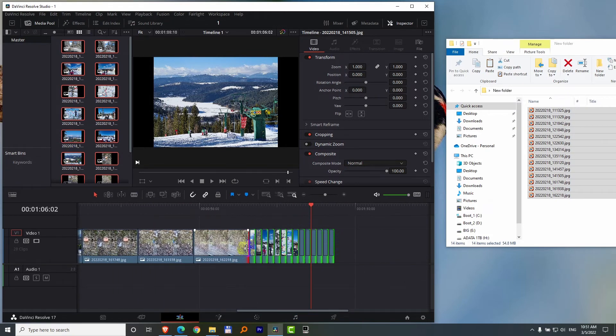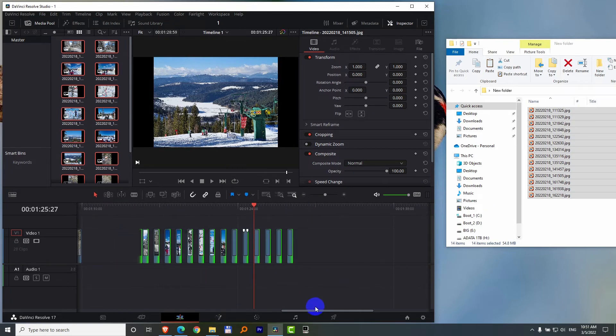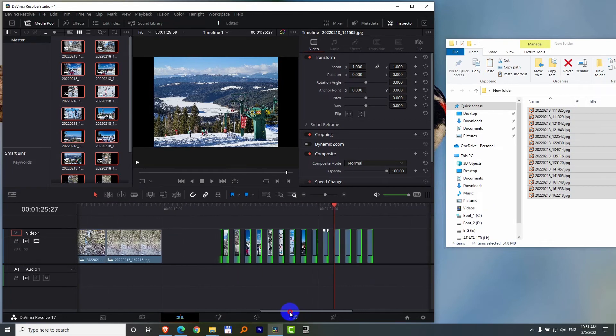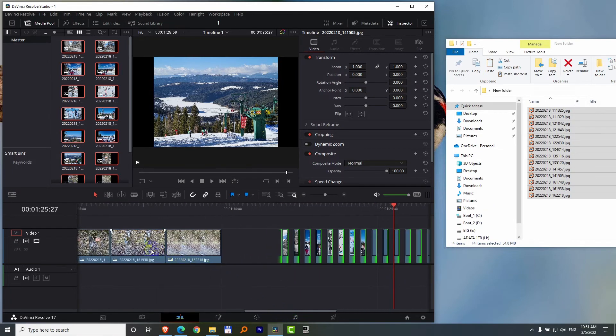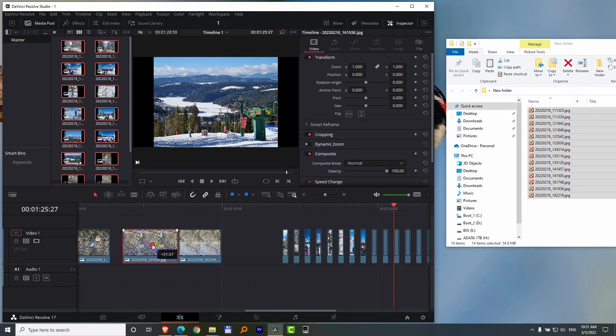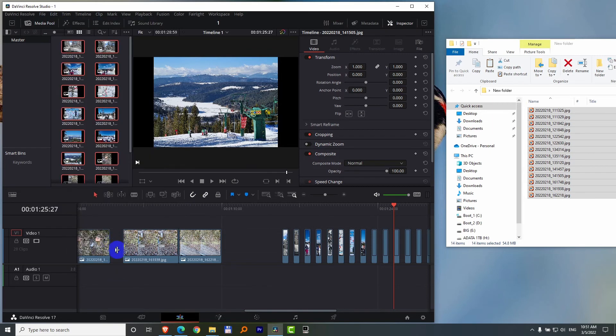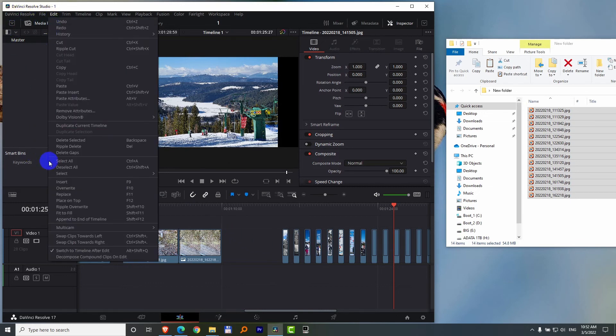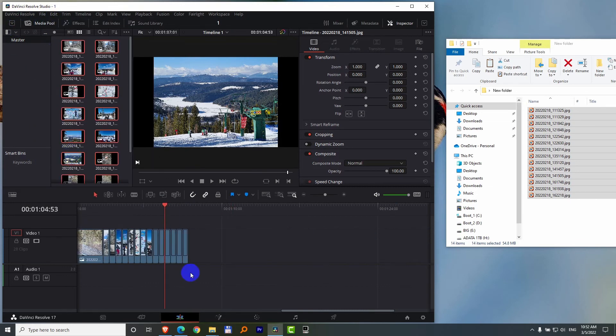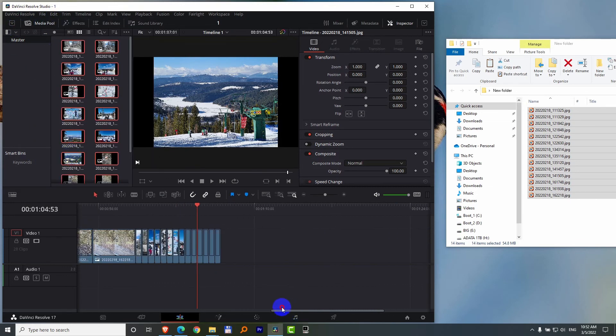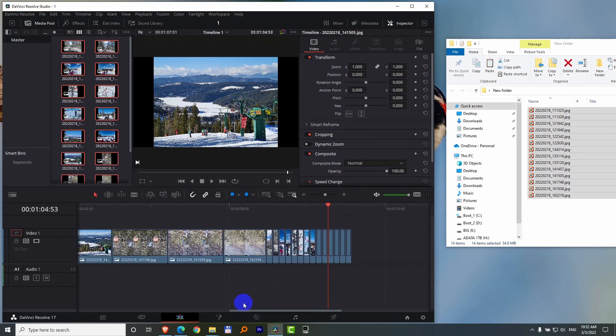Make sure you select the clips. If you have a gap somewhere else also, let's say there, and nothing is selected, and you go to Edit and Delete Gaps, then it will close this gap also, and those gaps. Now everything is closed.